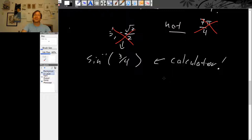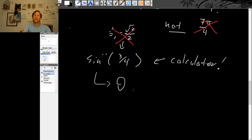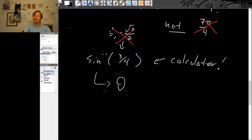Your scientific calculator has an inverse sine button, usually a second function on your sine key. Because the output of inverse sine is an angle, your calculator will give you this angle either in degrees or radians depending on the angle mode it's in. So when you use an inverse sine button, be sure you're in the angle mode that you want to be in.